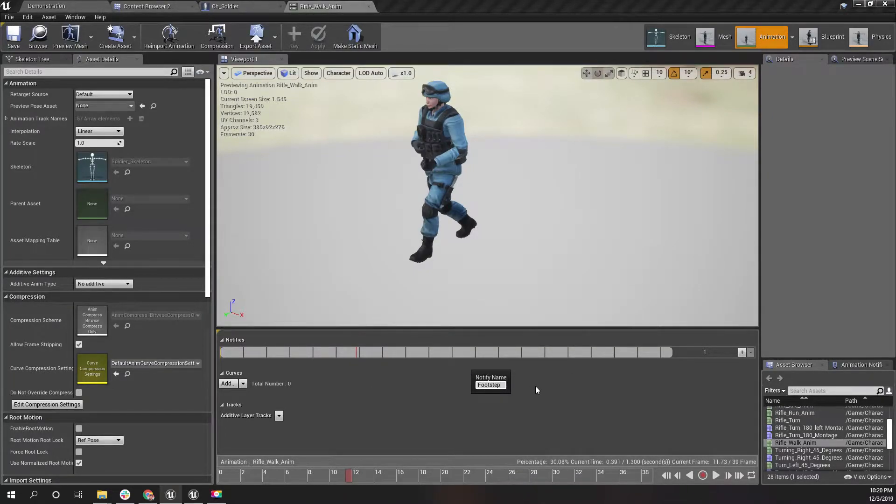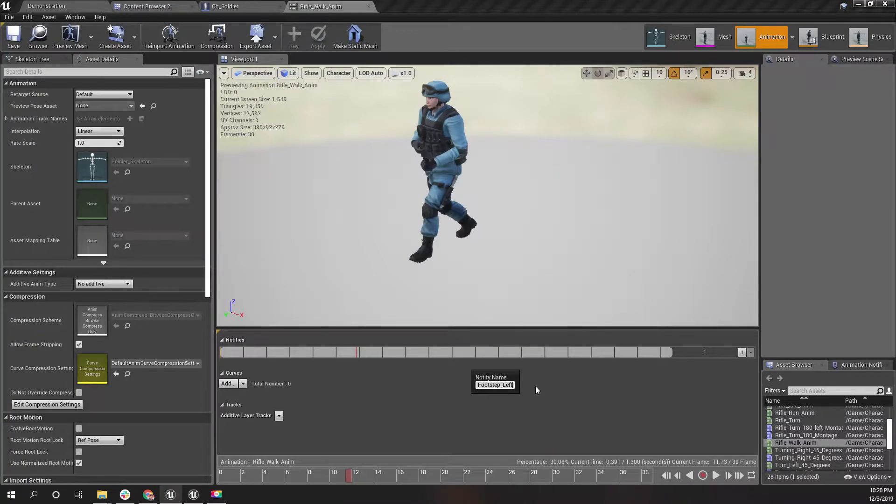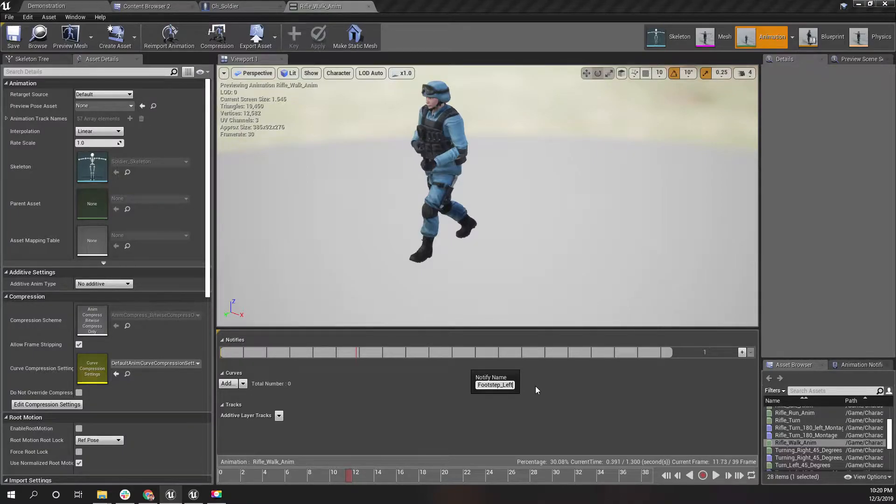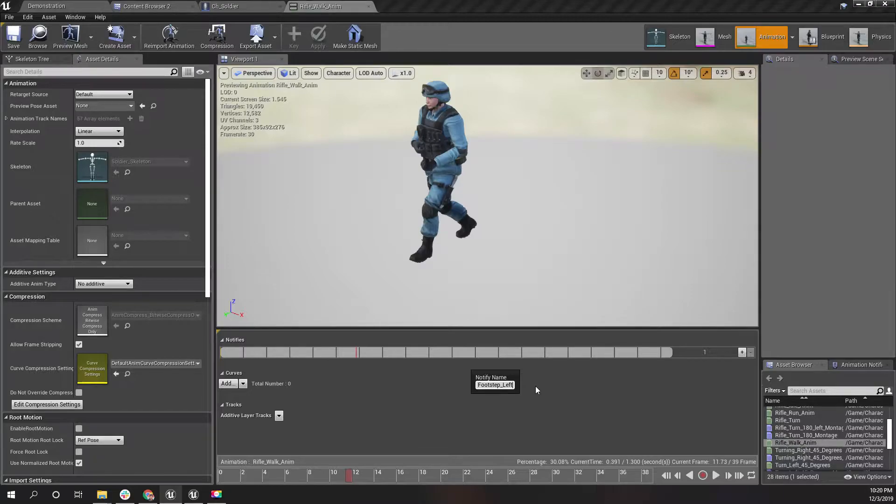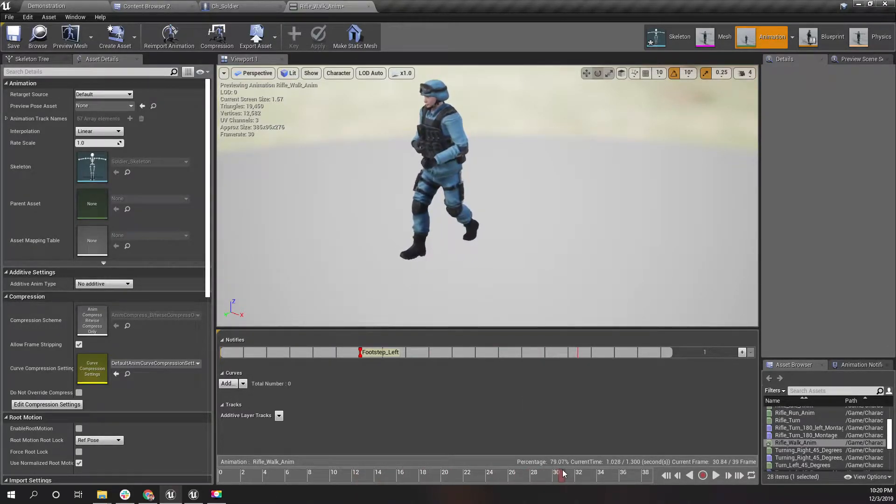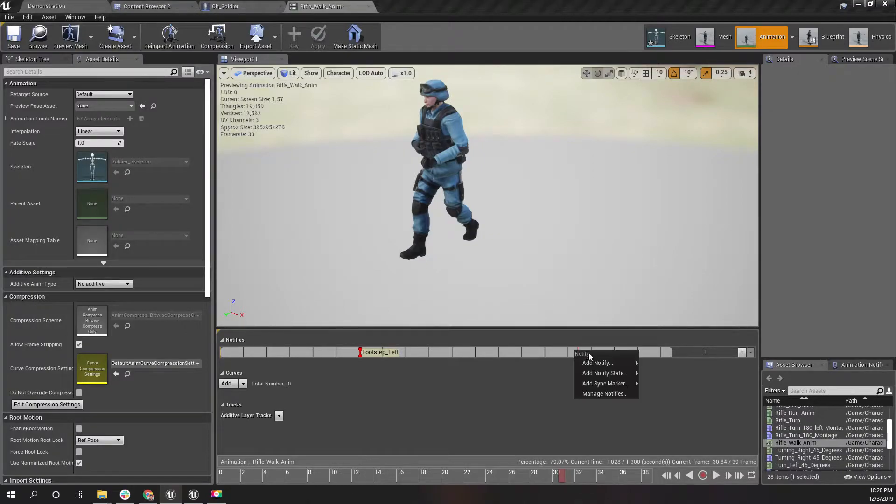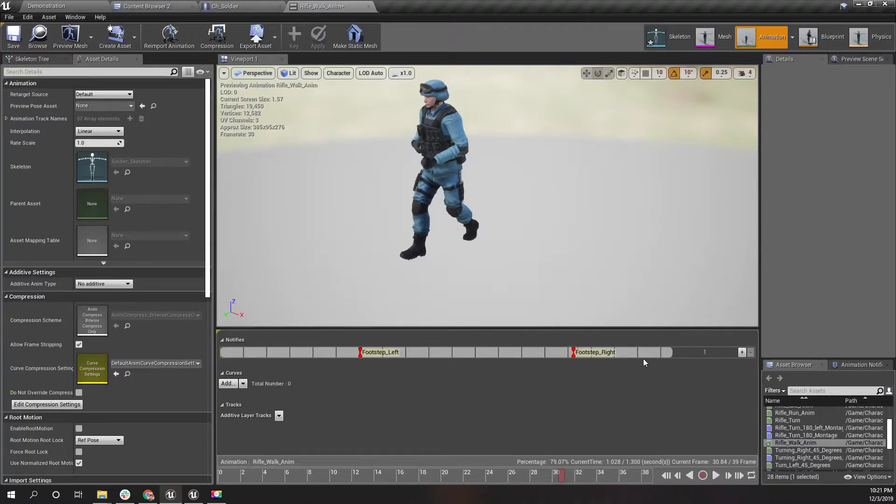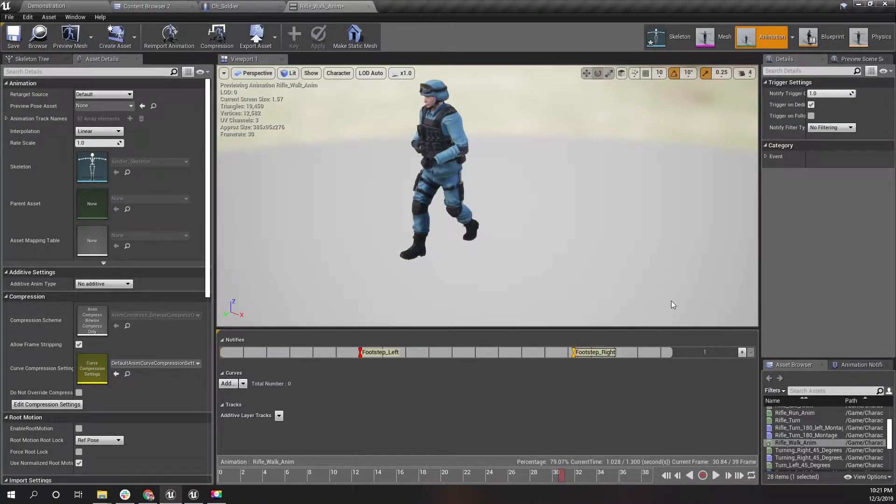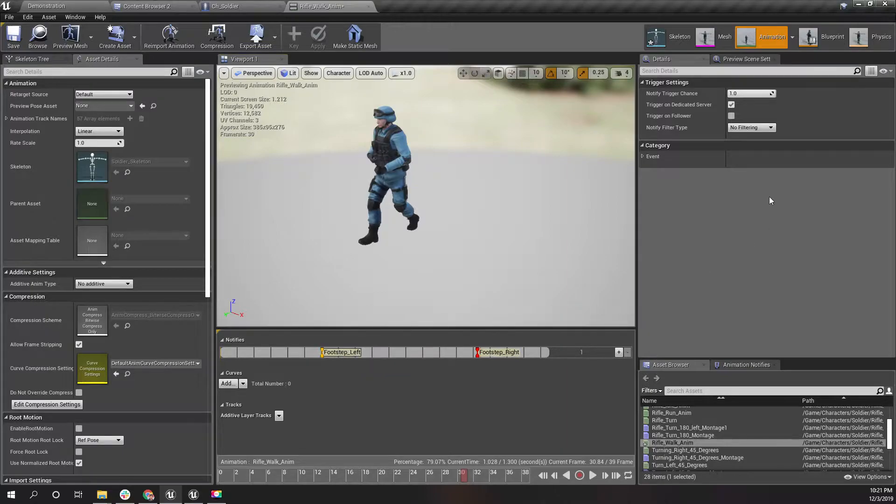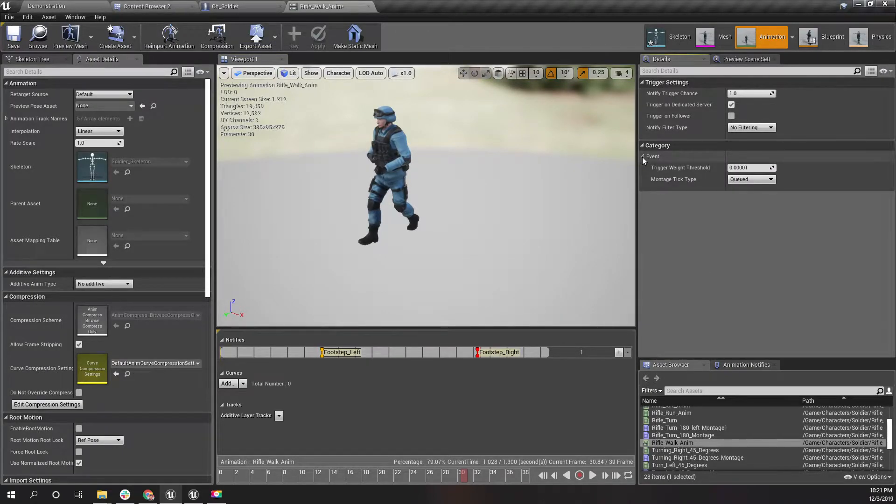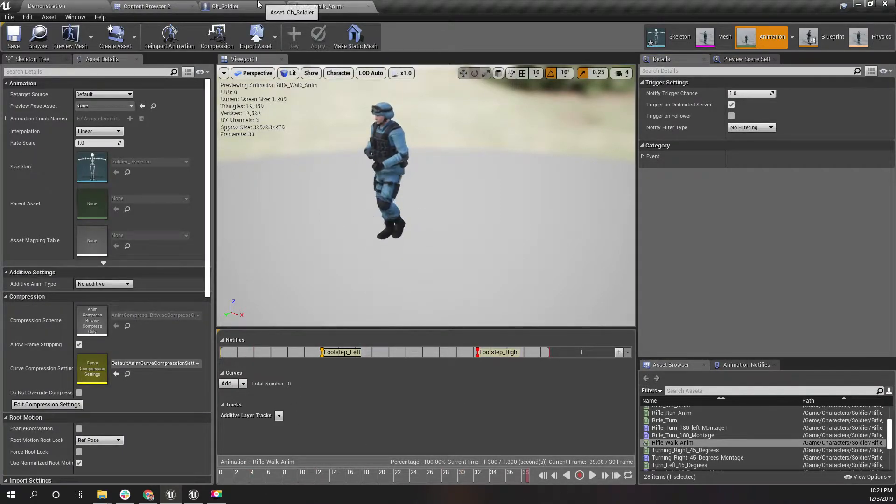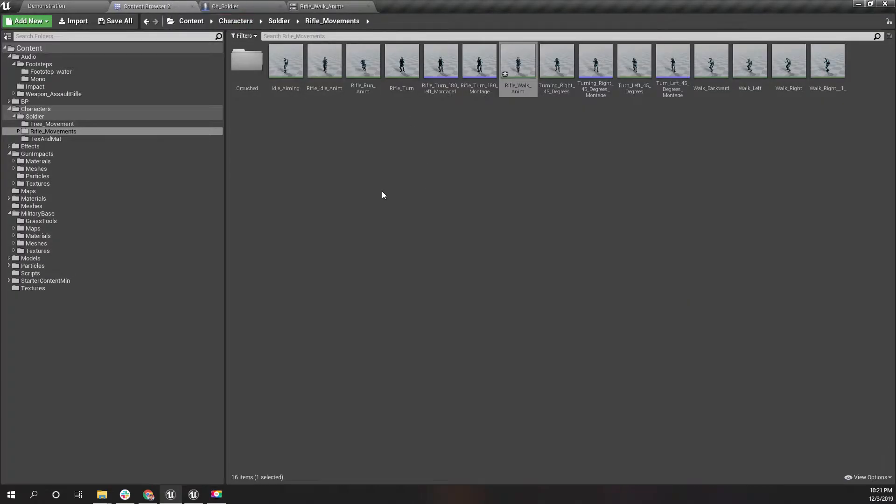I'll call it footstep left. The reason I am adding left and right instead of a single notifier like footstep is because I want to extend this to print the footprint on the ground as well, so I need to know whether it is the left foot or the right foot. This is where I'll add another notifier: footstep right.